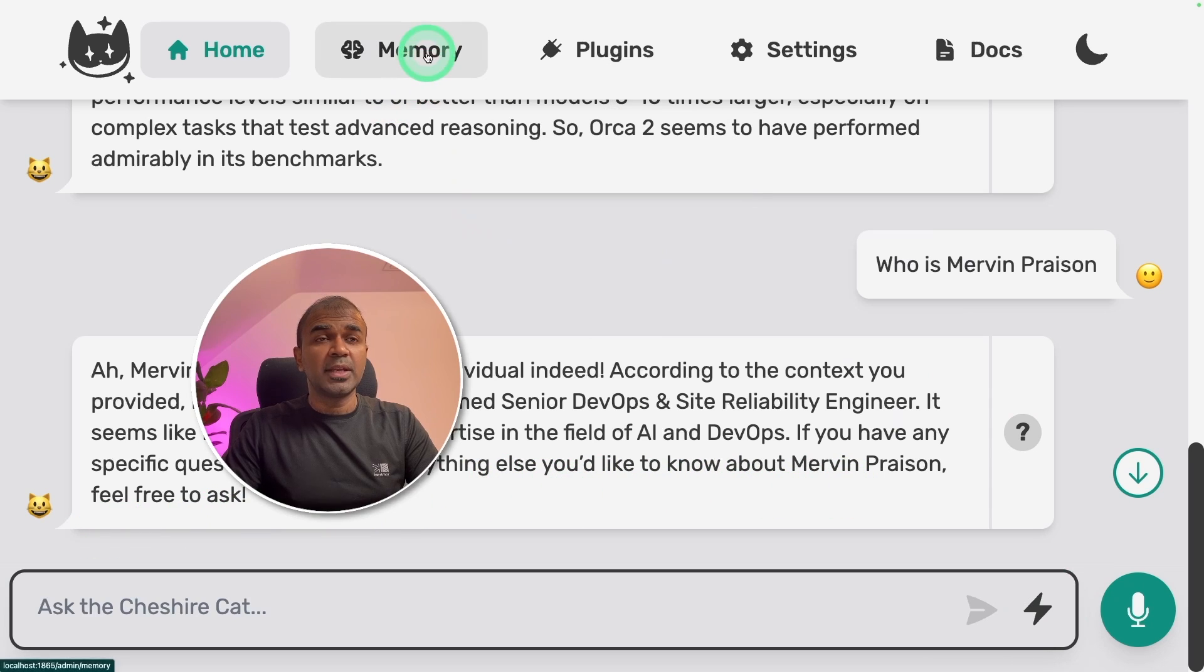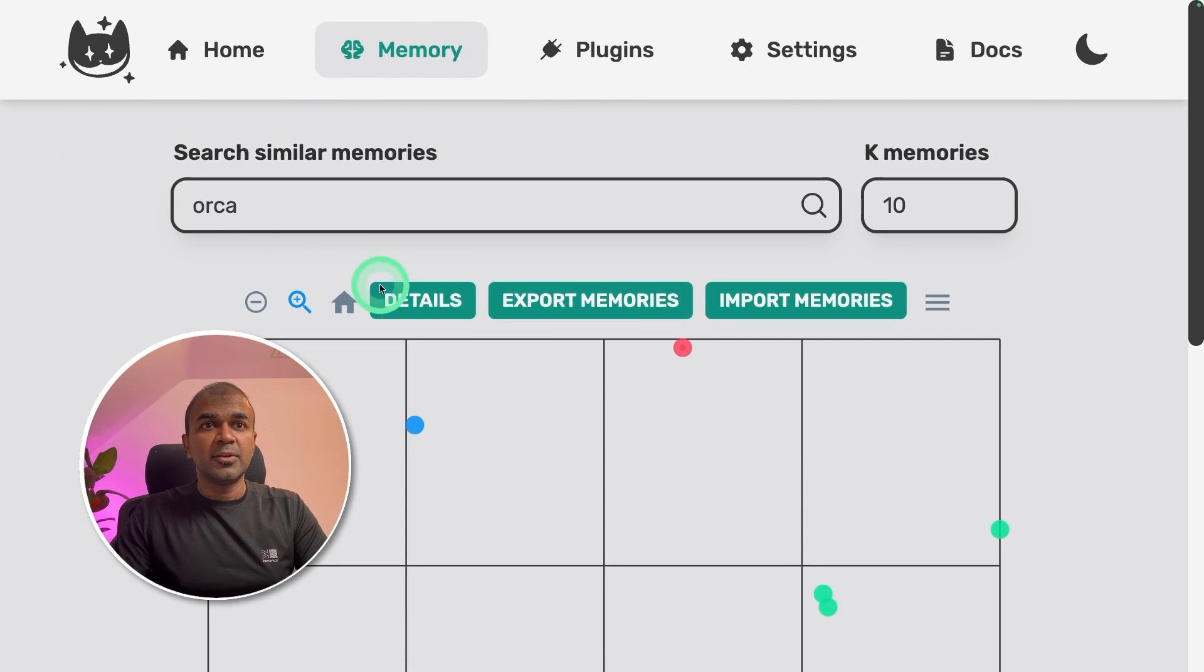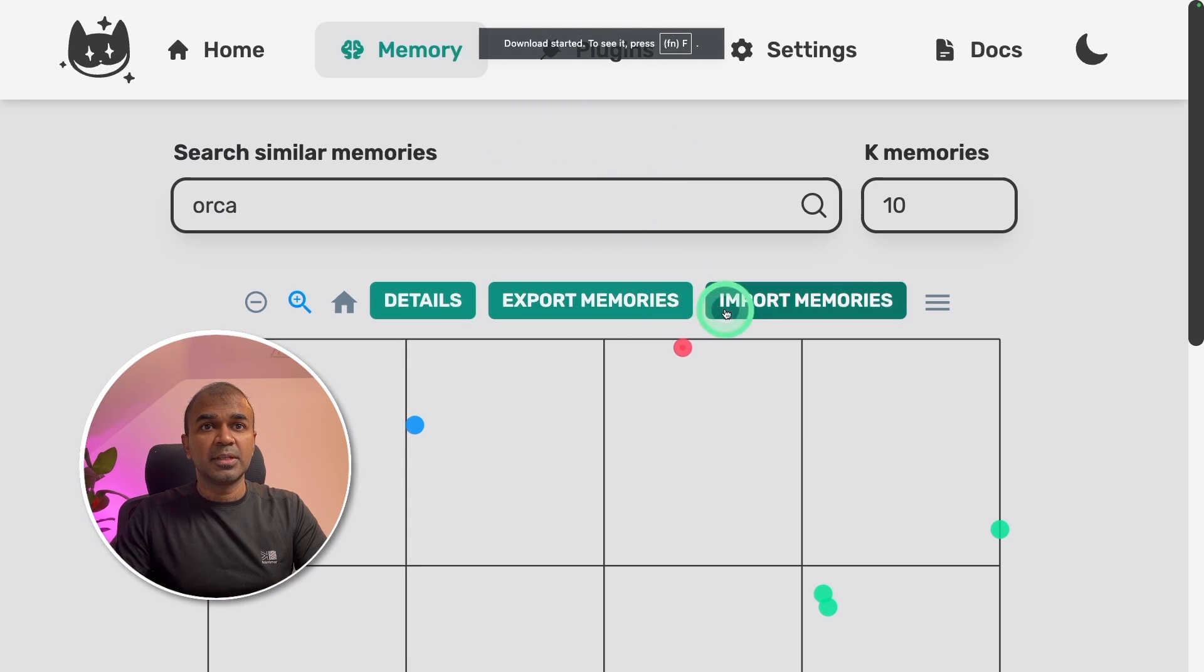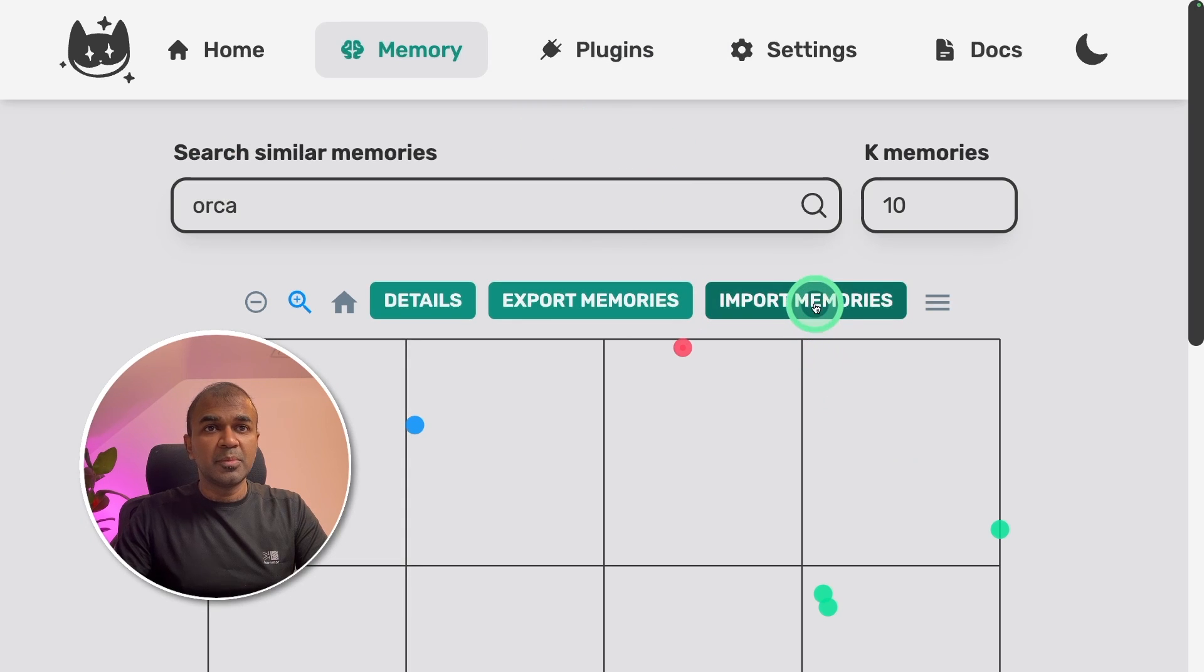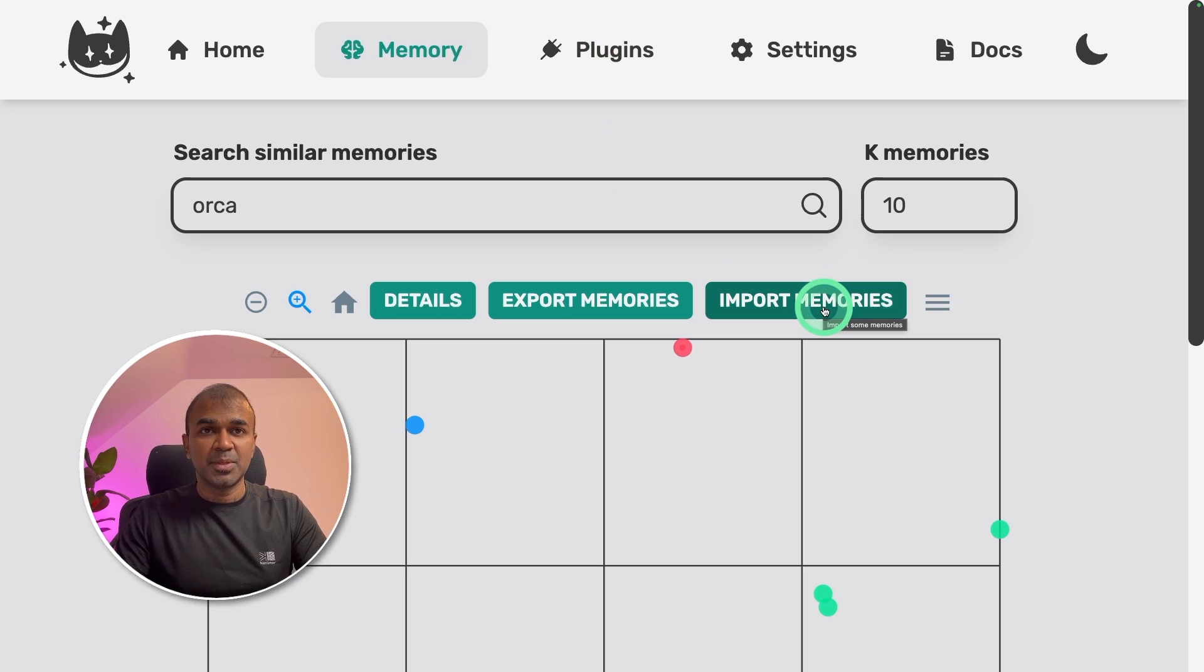Next we're going to see how we can export memory. Click the memory tab. There you have export memories. Click on that and it'll automatically download the memory. You can import the memory by clicking this. In this way you don't need to embed every single time if you're planning to upload the same document.